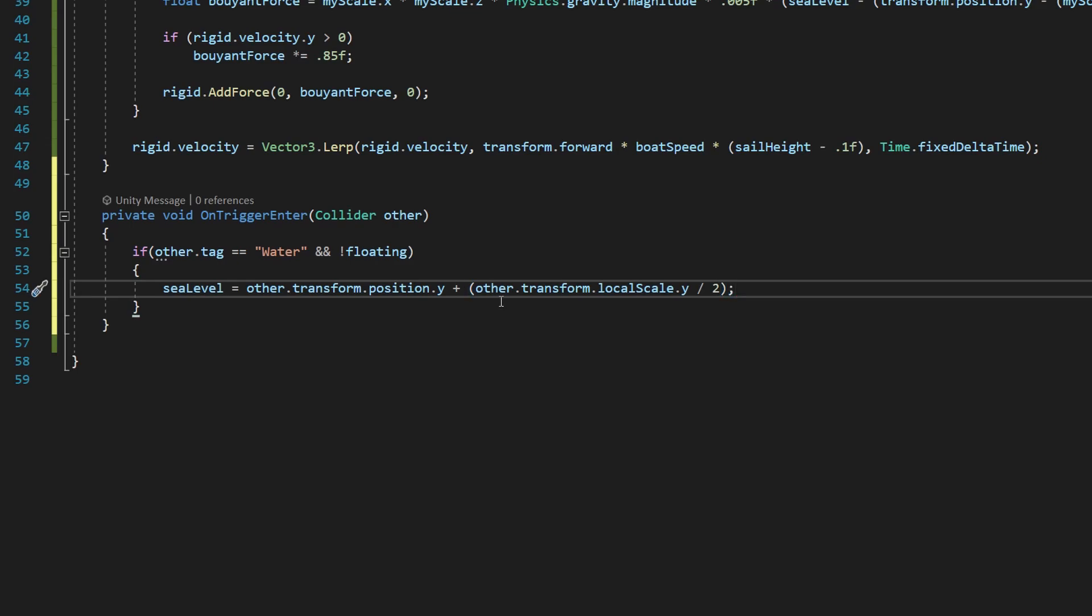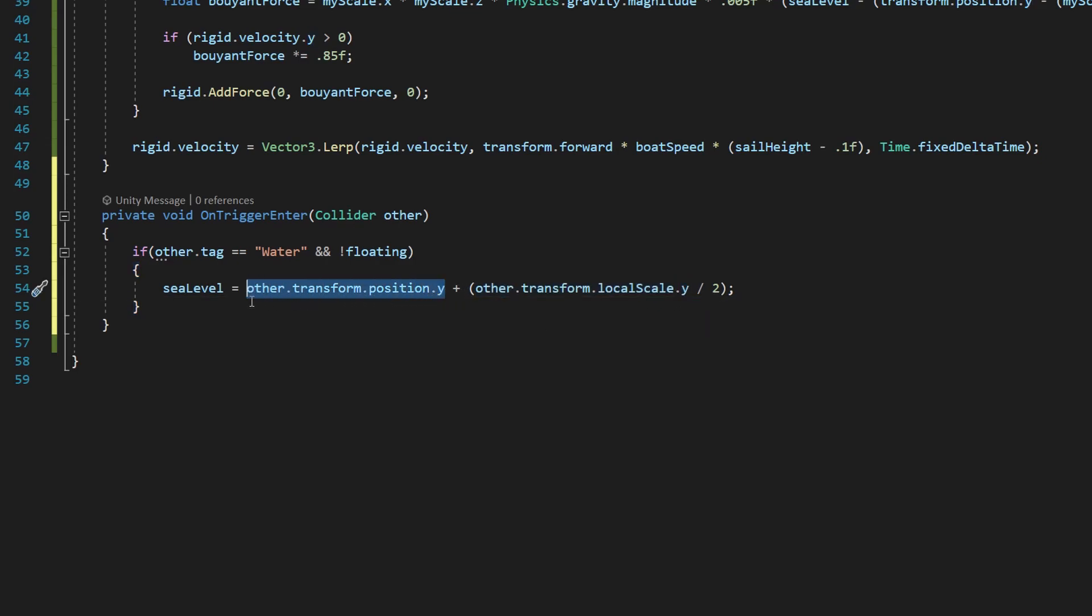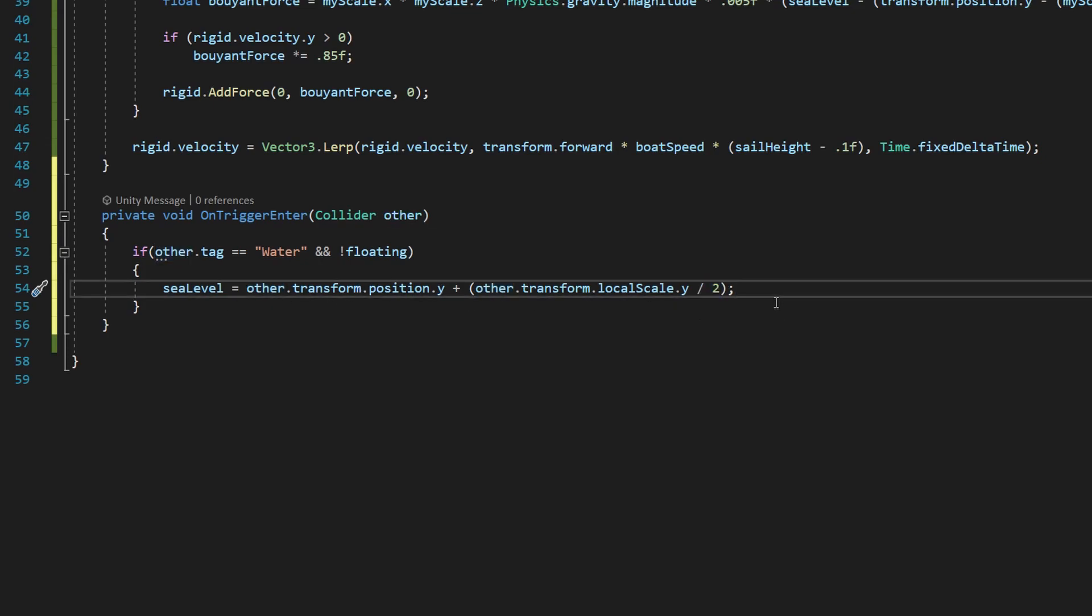The reason for that is we want to get the position in space, the y position, and then our object is, the height of our object is this localscale.y, but if we add that to where our object is located in world space, we're actually going to be twice as high. Instead of going from the bottom all the way to the top of our object, we're going from the middle past the top of our object. So we divide it by two to make sure we line up with the top of our water.